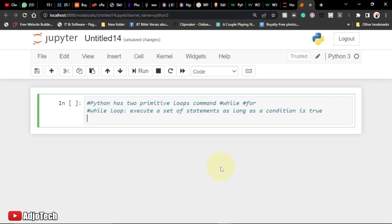Hi there, welcome back to my YouTube channel. In today's tutorial I'm going to talk about Python loops. Python has two primitive loop commands: the while loop and the for loop. Today I'm going to focus on just the while loop. The while loop executes a set of statements as long as a condition is true.